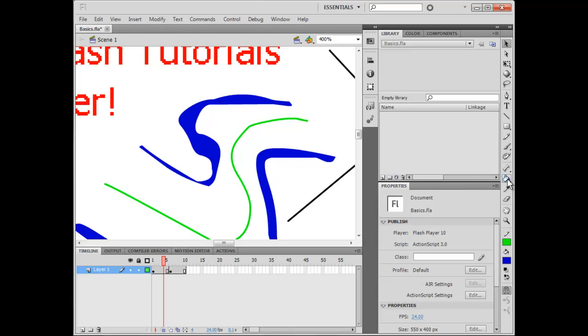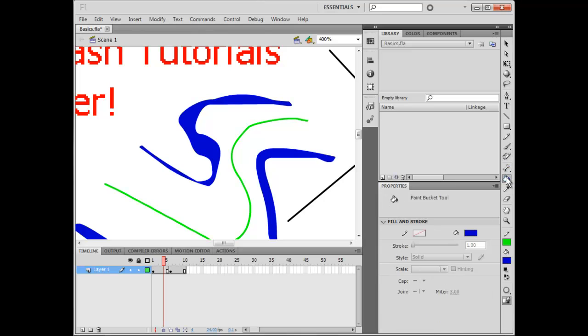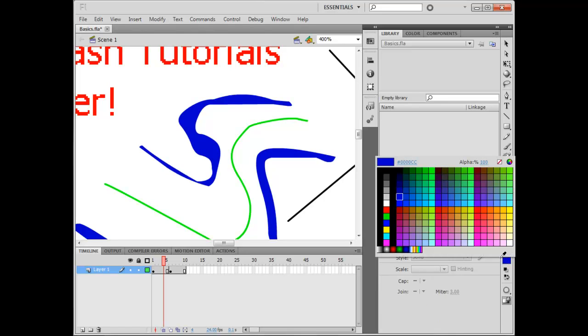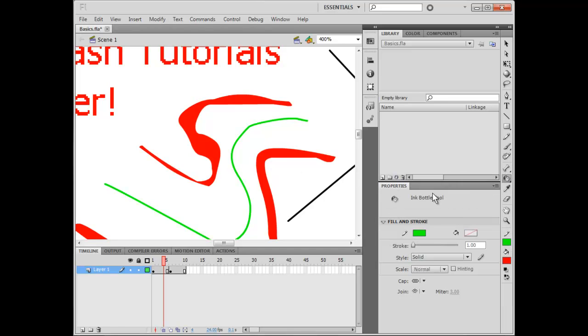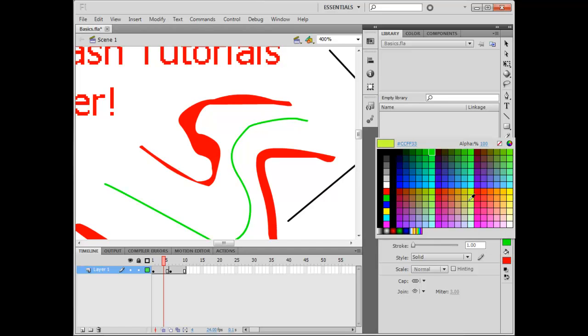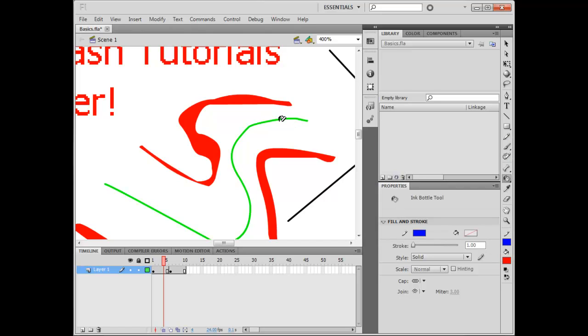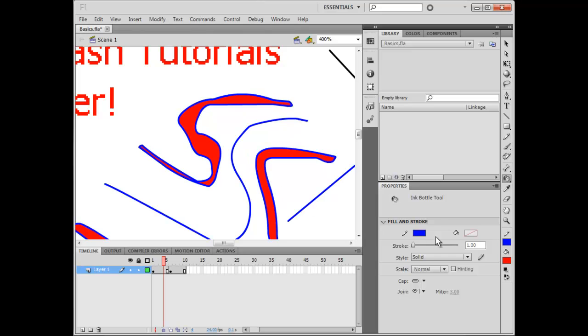With the Paint Bucket tool, you can fill in anything that's a Fill. If you switch it to the Ink Bottle tool, you can fill in any Stroke to whatever color you want. It's very handy. You can also outline stuff by just clicking on it like that.